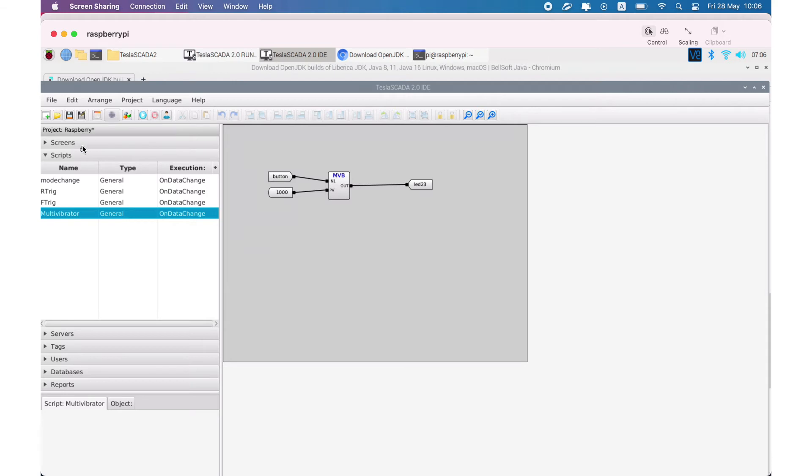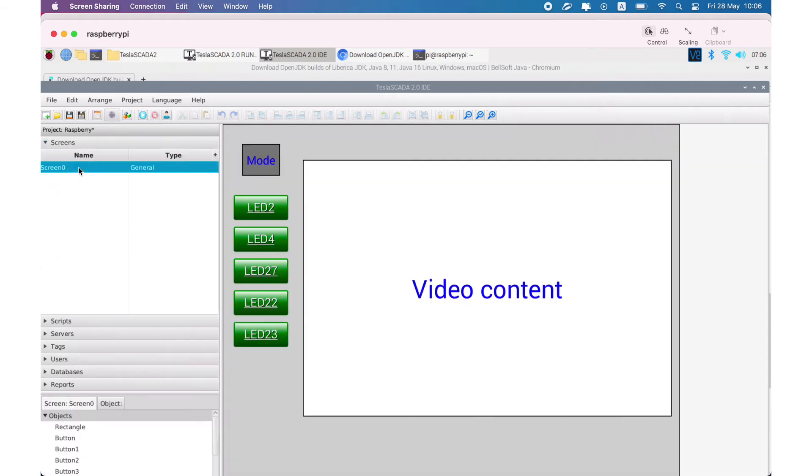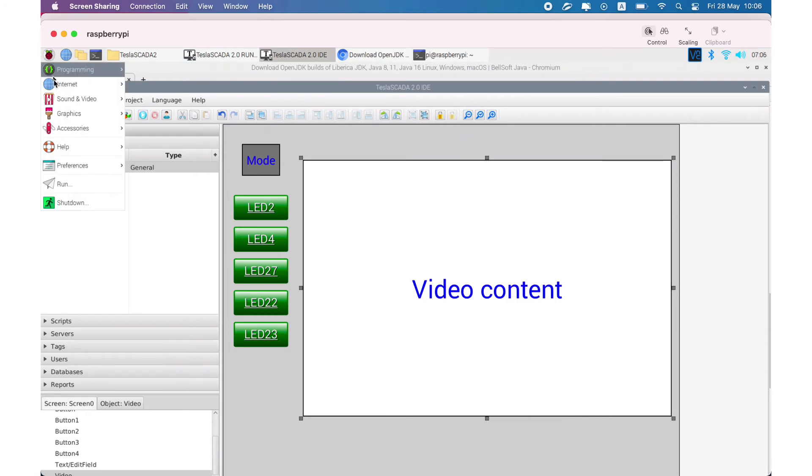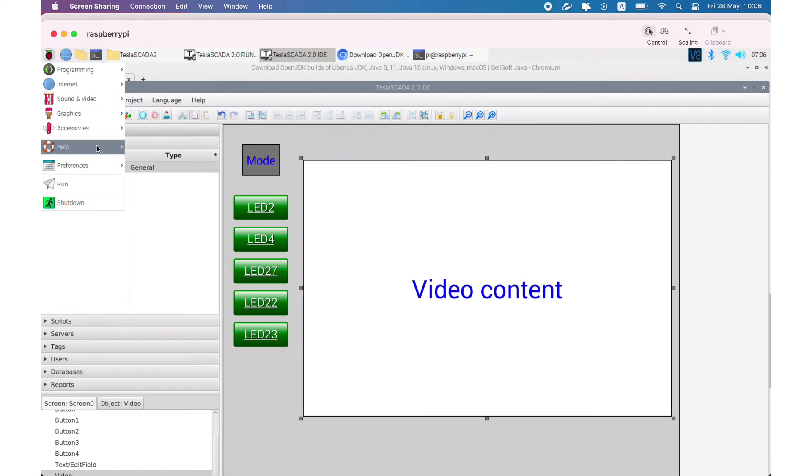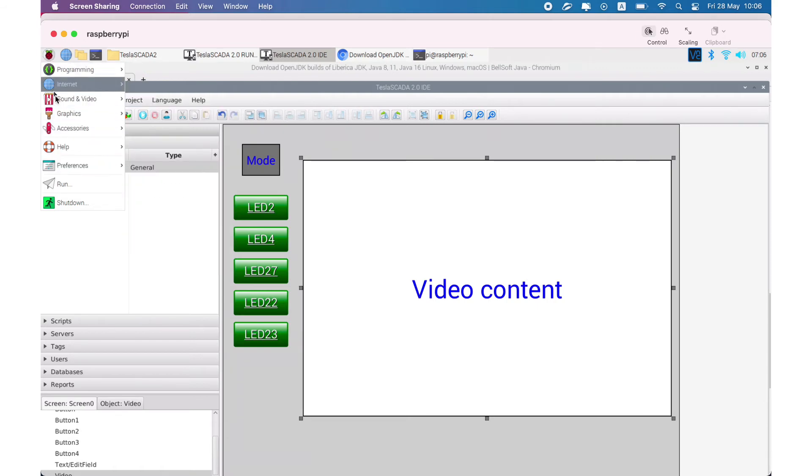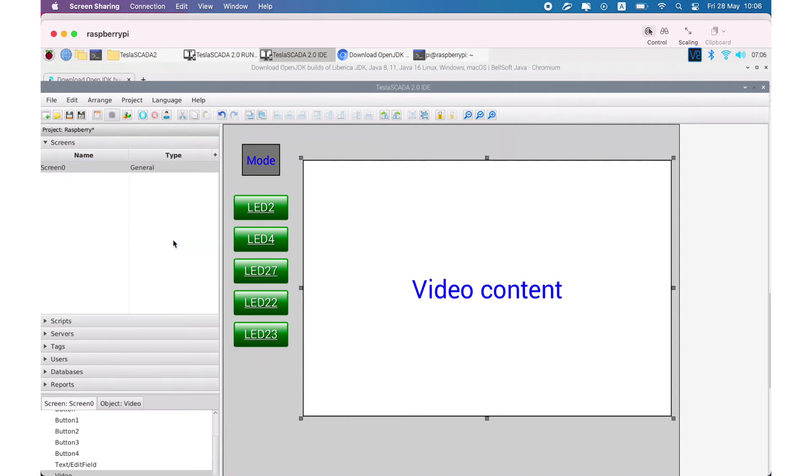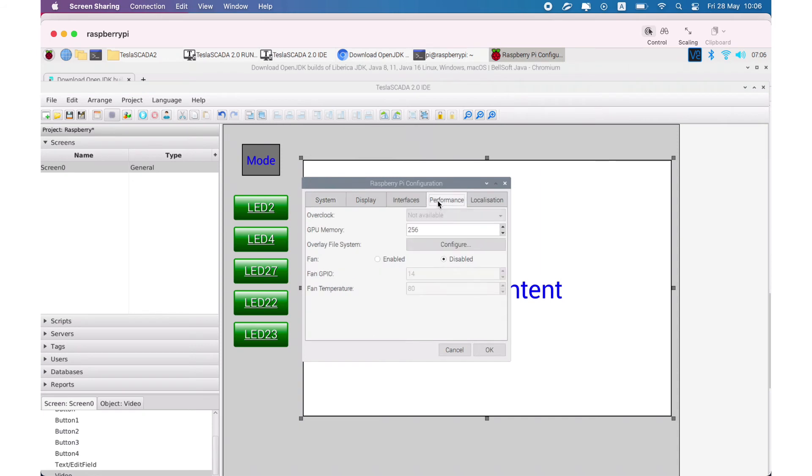And also in our project we use video with RTSP camera that we have. And for using RTSP, VLC media player should be installed. And in our case, we should change RTSP configuration performance GPU memory to 256.